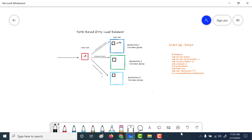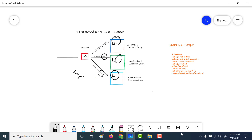Since our HTTP load balancer is a layer-seven load balancer, it is able to read the input request along with the path, and based on the path that it gets, it will send it to the corresponding backend service. So if the path has app1 associated with it, it will send it to backend service one. Similarly, if it has app2, it will send it to backend service two, and if it has app3, it will send it to backend service three.